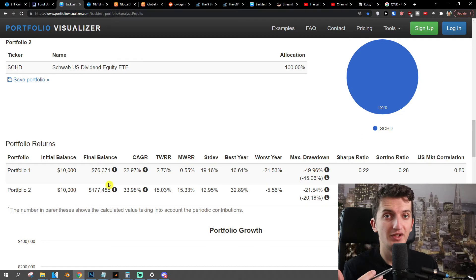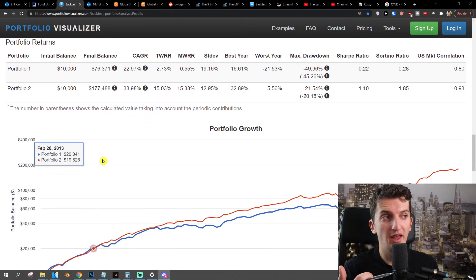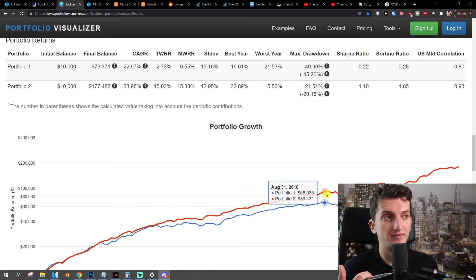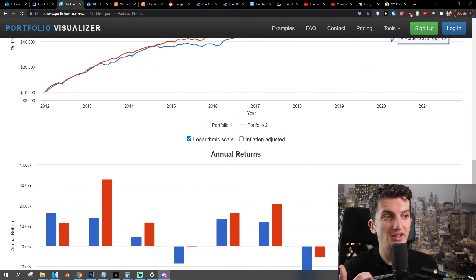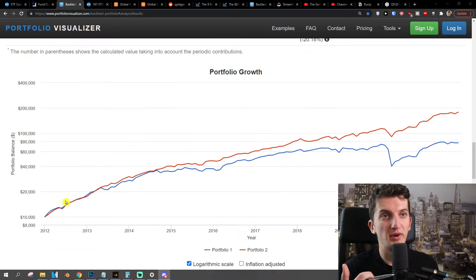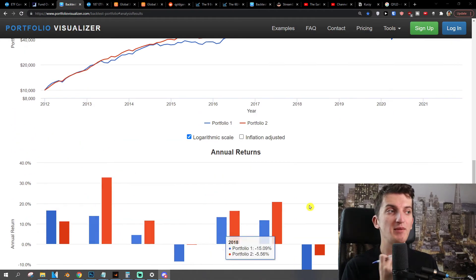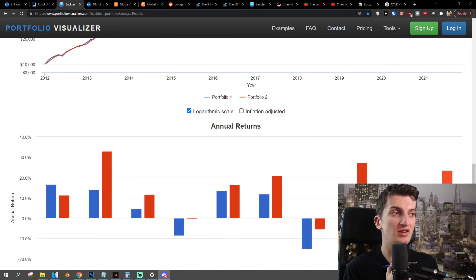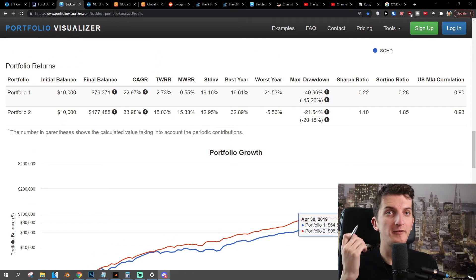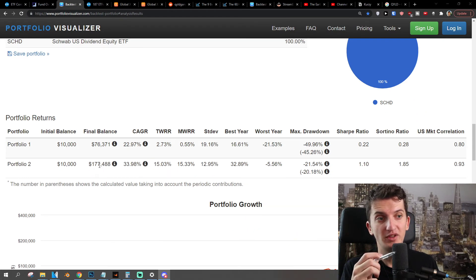That's a $100,000 difference right here. Looking further at annual performance, only 2012 was better with SDIV comparing to SCHD. But every other single year, SCHD outperformed SDIV — and by a huge margin. This is really important.